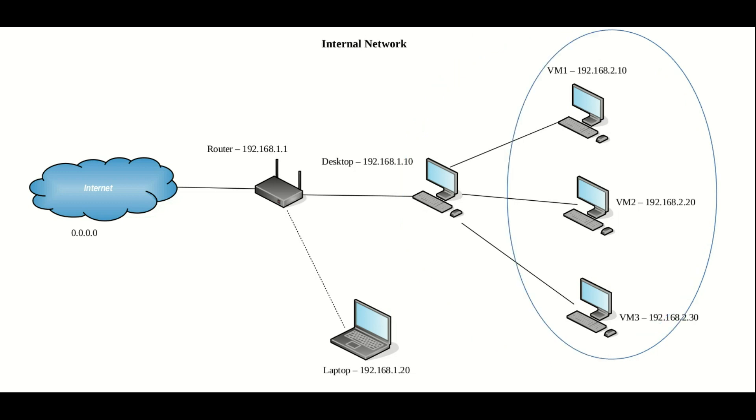With the internal network option, this is the only network option where we cannot actually access the internet from these virtual machines. These three virtual machines will be able to see each other.